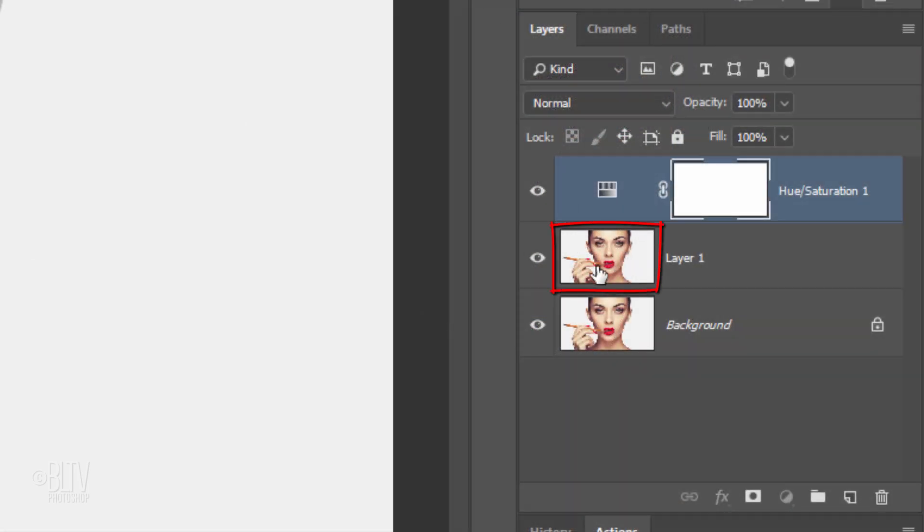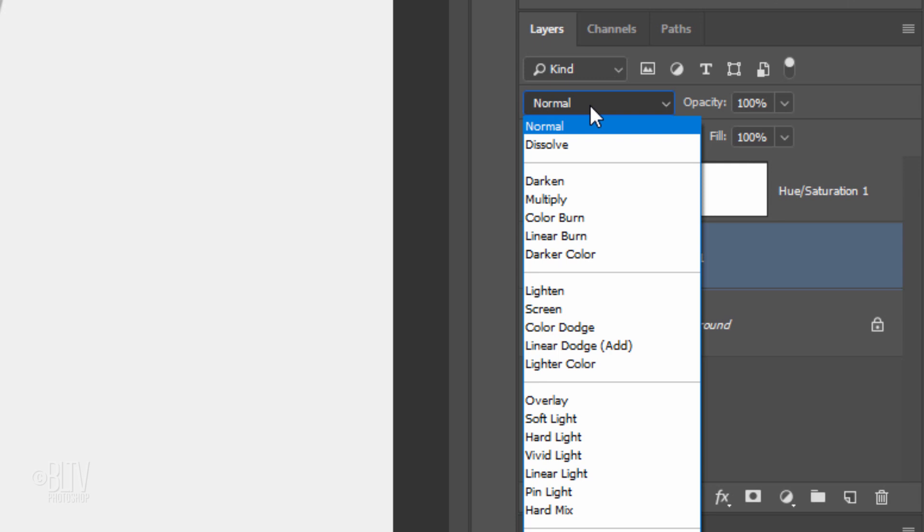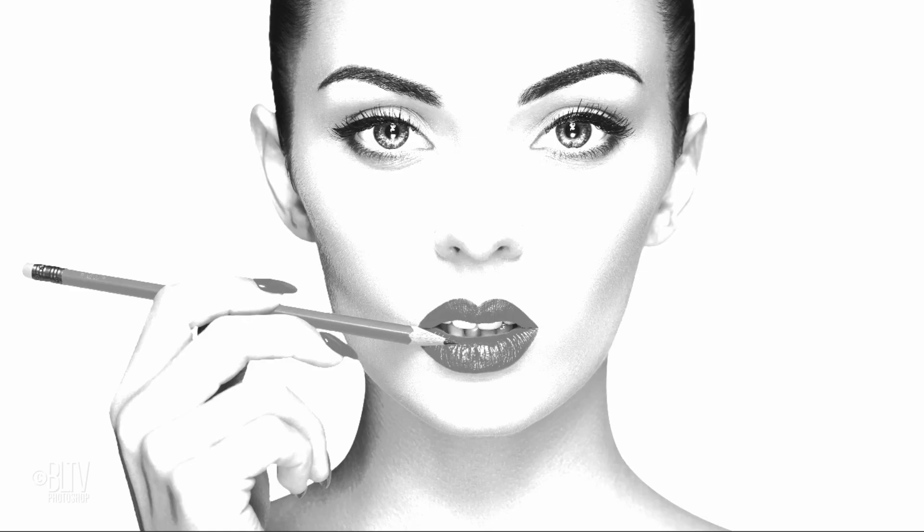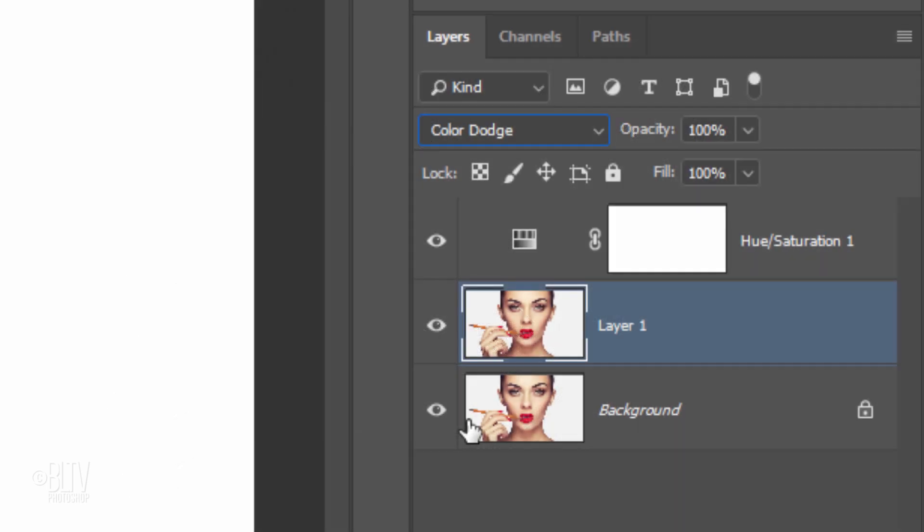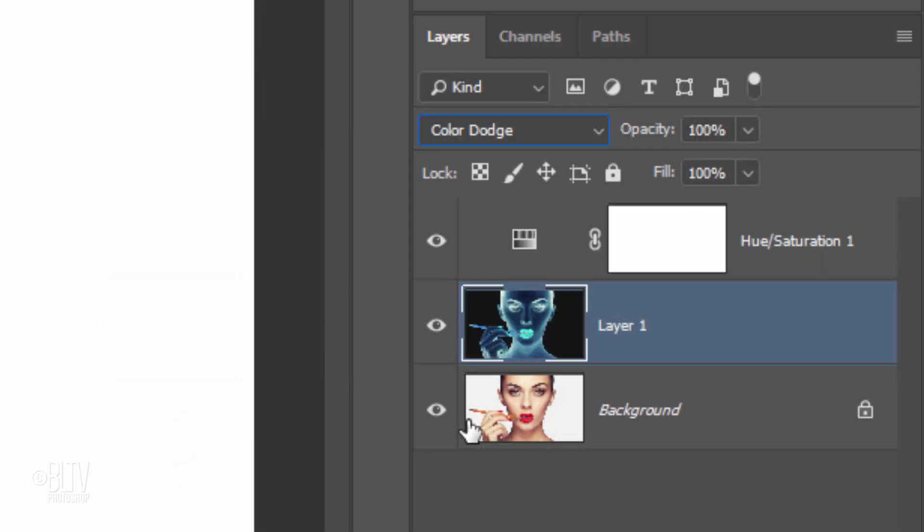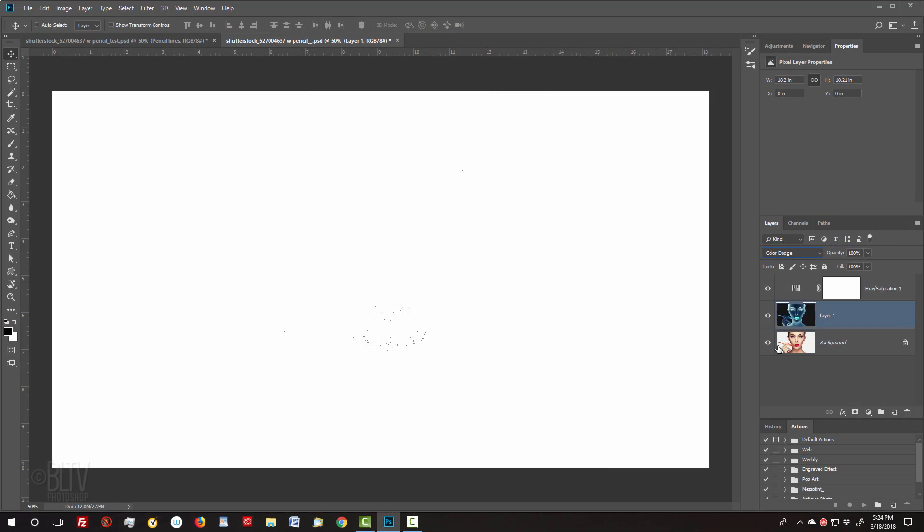Make the copy active and change its Blend Mode to Color Dodge. Invert the layer by pressing Ctrl or Cmd I. At this point, your image should look white or mostly white.